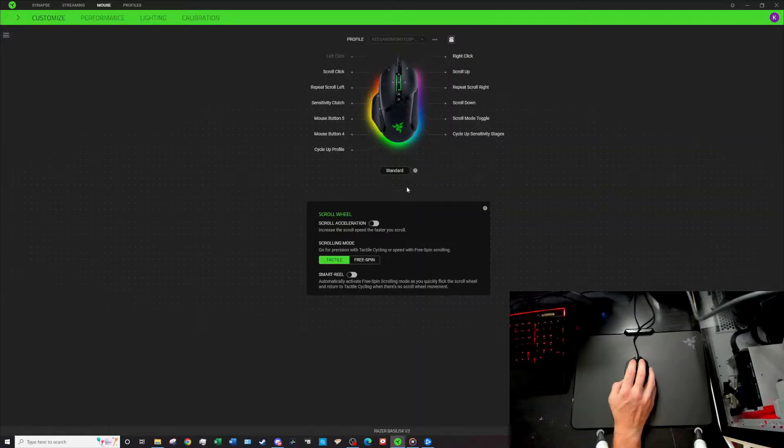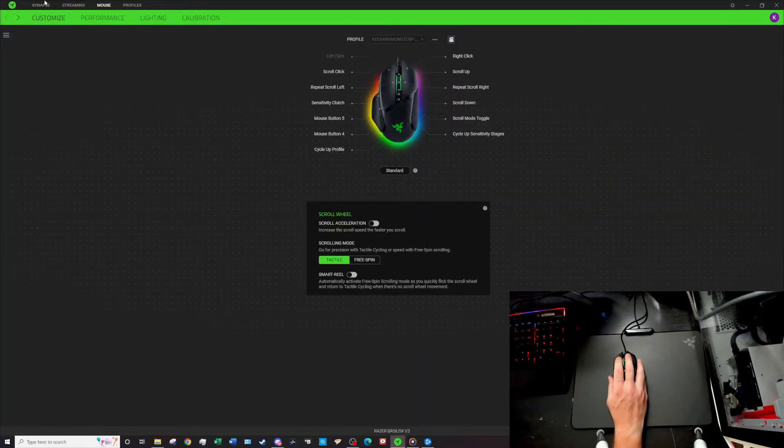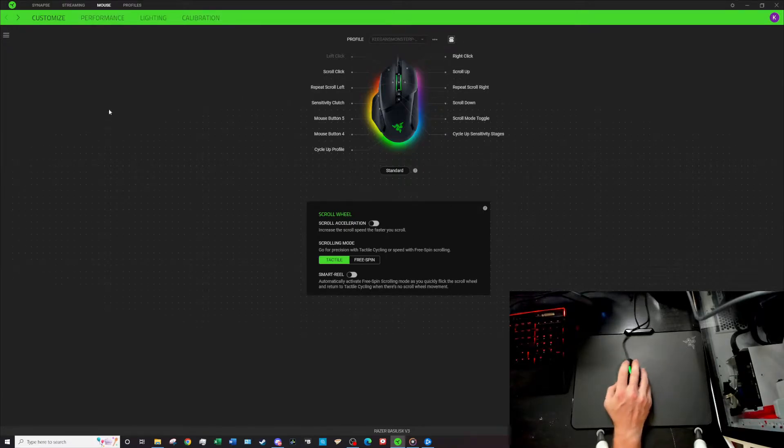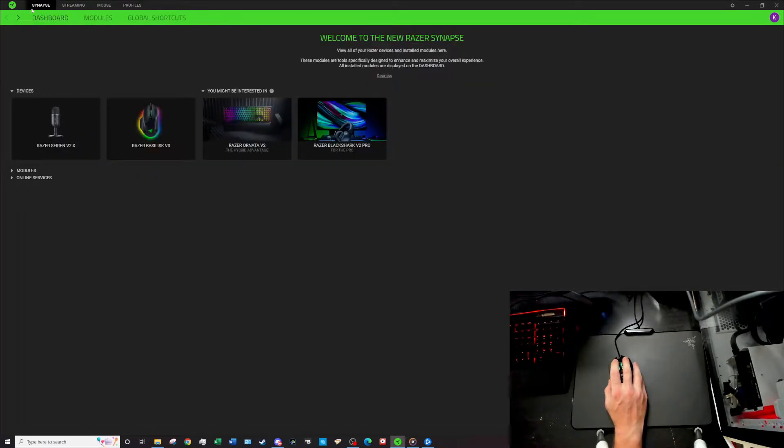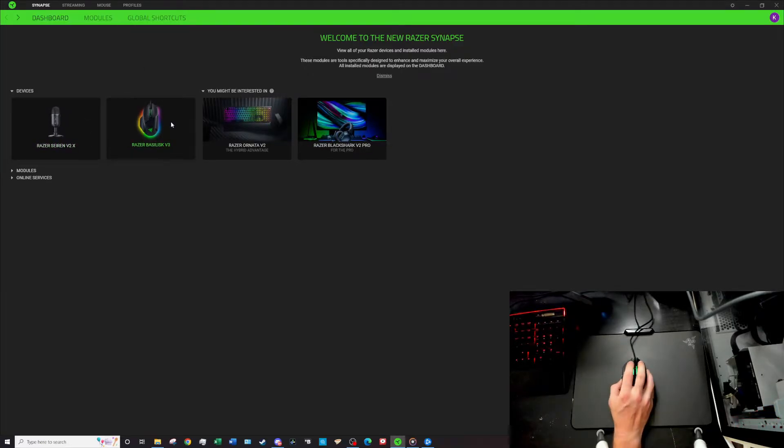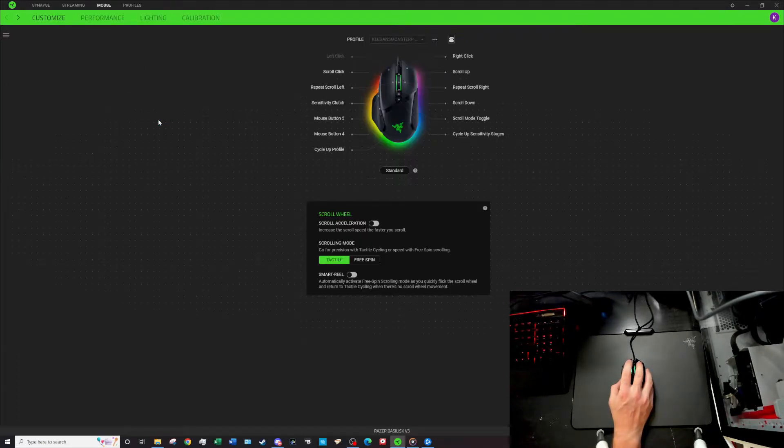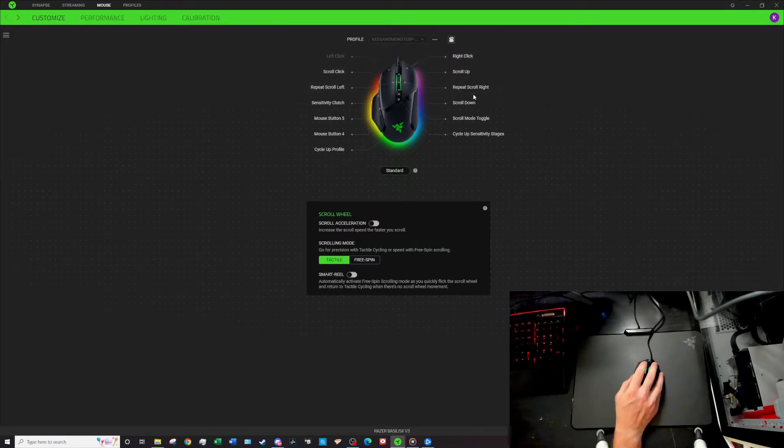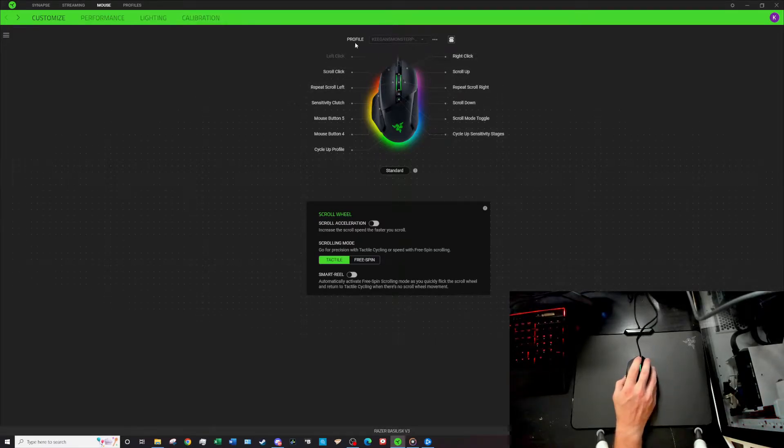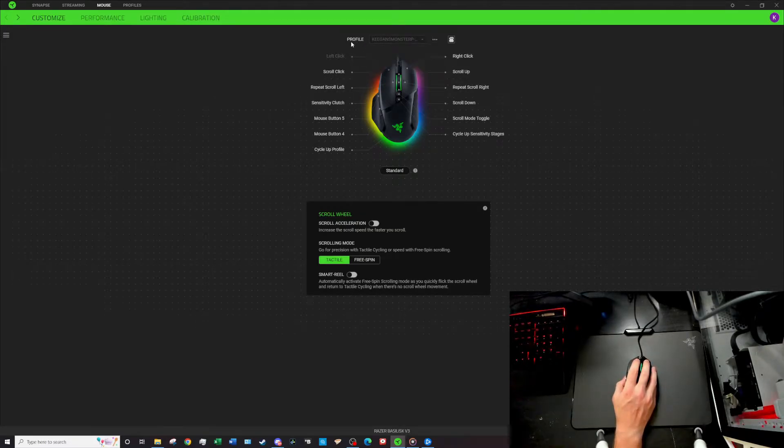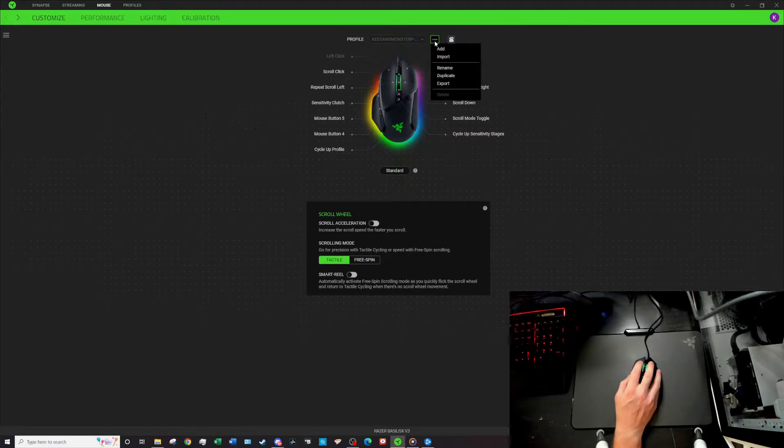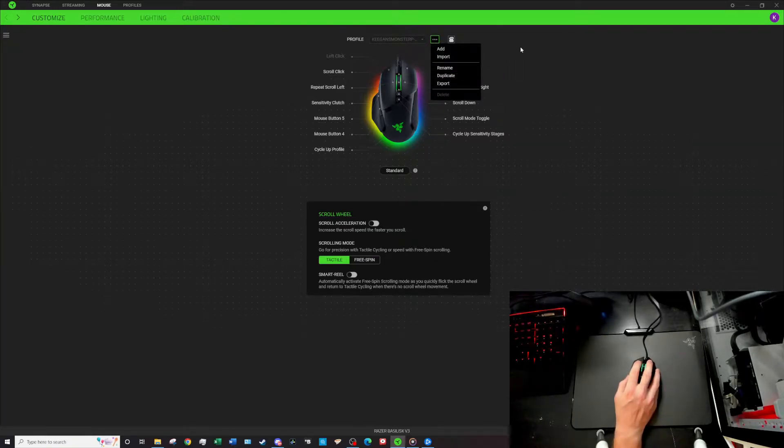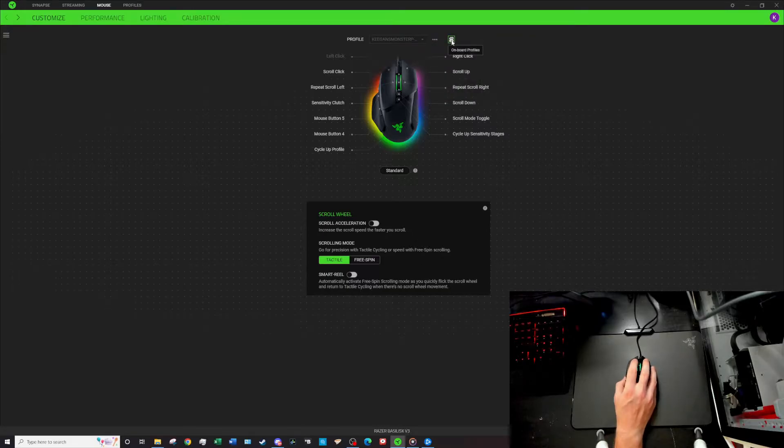On the software side of things, you can see you have to download the Razer Synapse software and that allows you to customize it. It would bring you to this screen which allows you to see all your different devices. We're gonna click Razer Basilisk V3. Now we're in here, you can see all the programmable buttons over here and you can see up top it's got the profile button. In the profile button you can set profiles, I only have one right now, but you can add, import, rename, duplicate, export all those things.